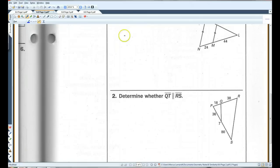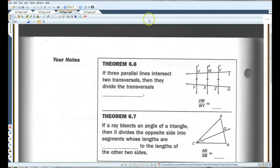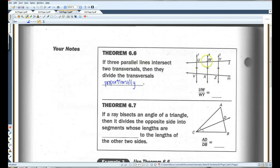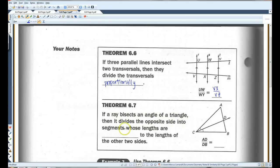Let's go on to page 3. Theorem 6.6: if three parallel lines intersect two transversals, then they divide the transversals proportionally — UW over WY equals VX over XZ. This is very similar to the previous theorem. Additionally, if a ray bisects an angle of a triangle, then it divides the opposite side into segments whose lengths are proportional to the lengths of the other two sides: AD over DB equals CA over CB.